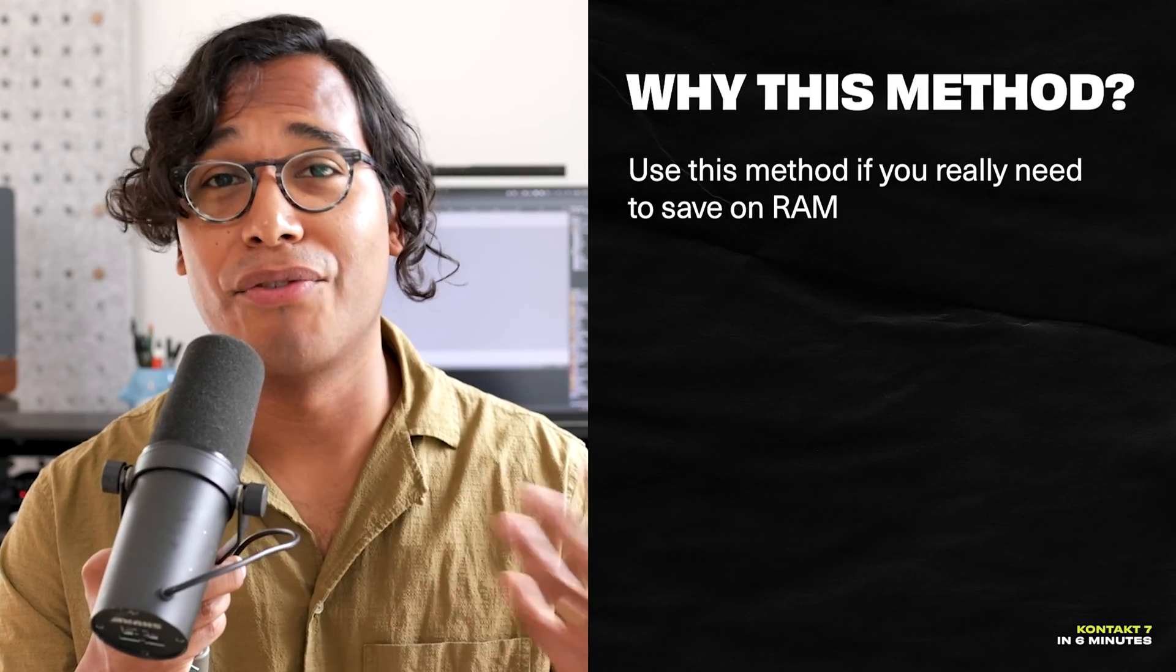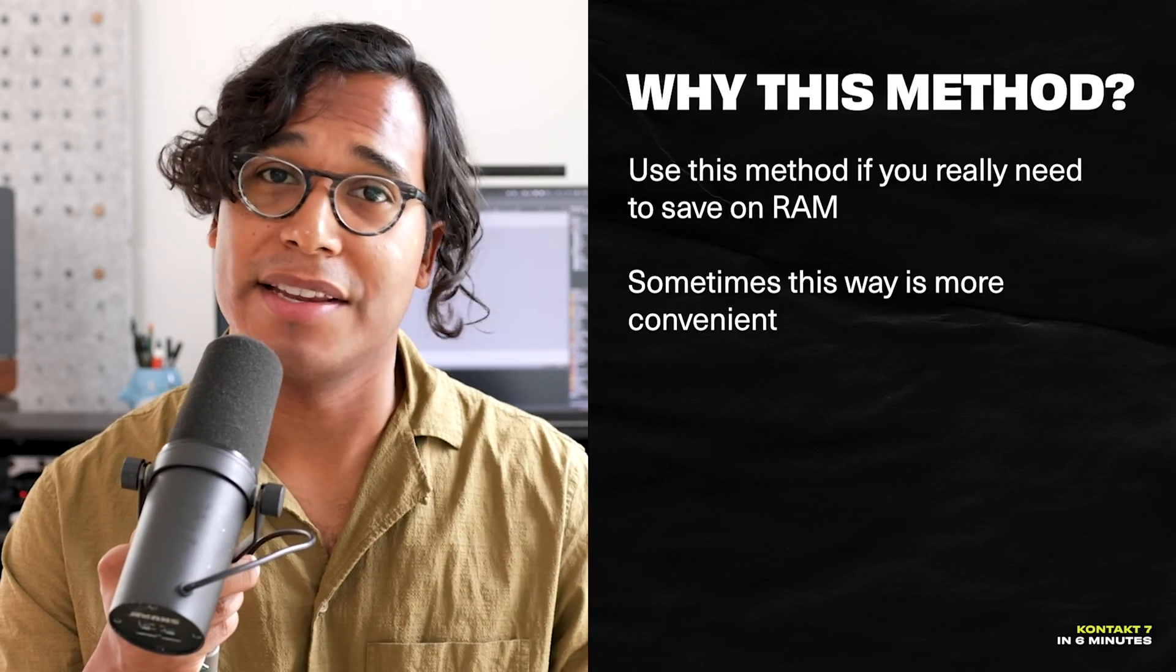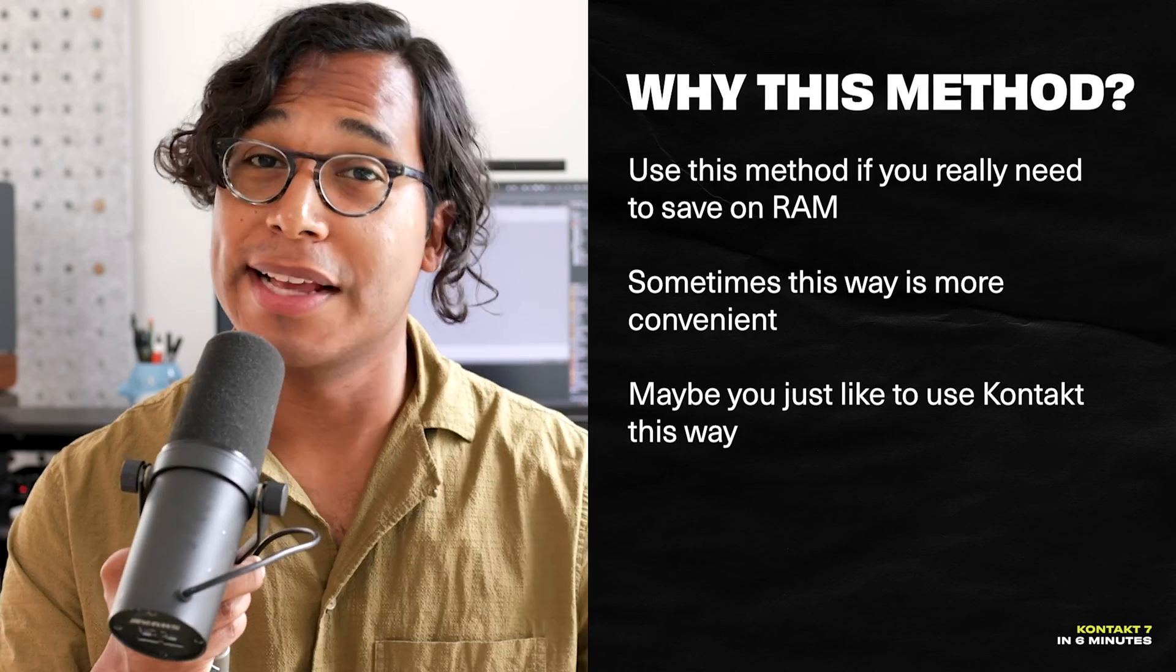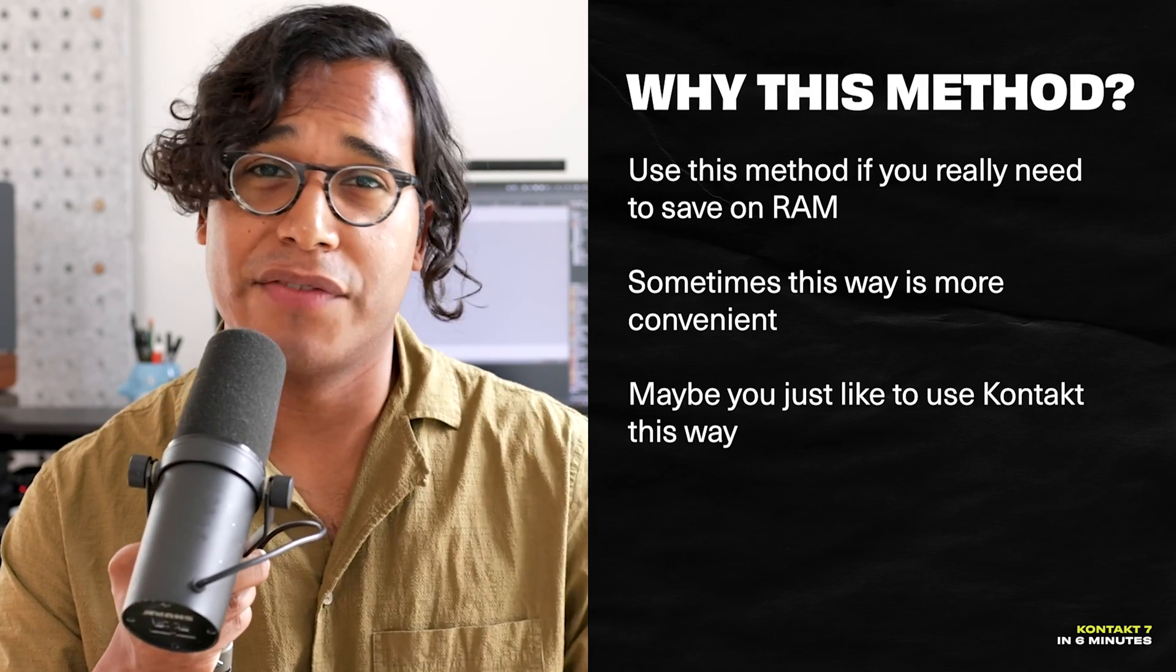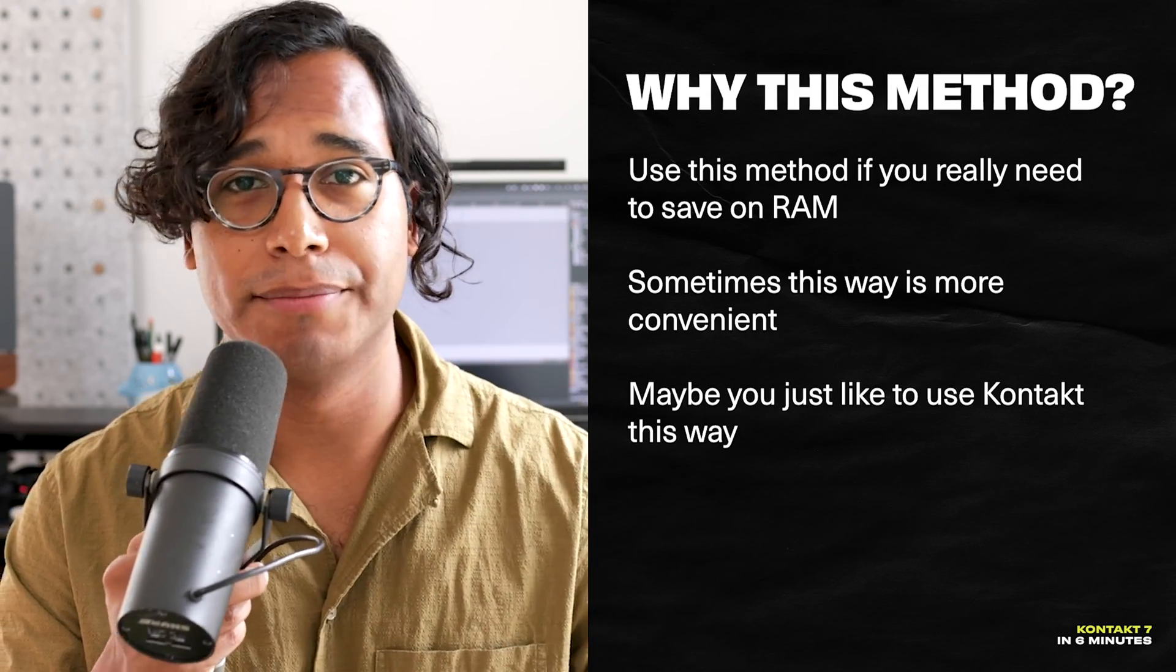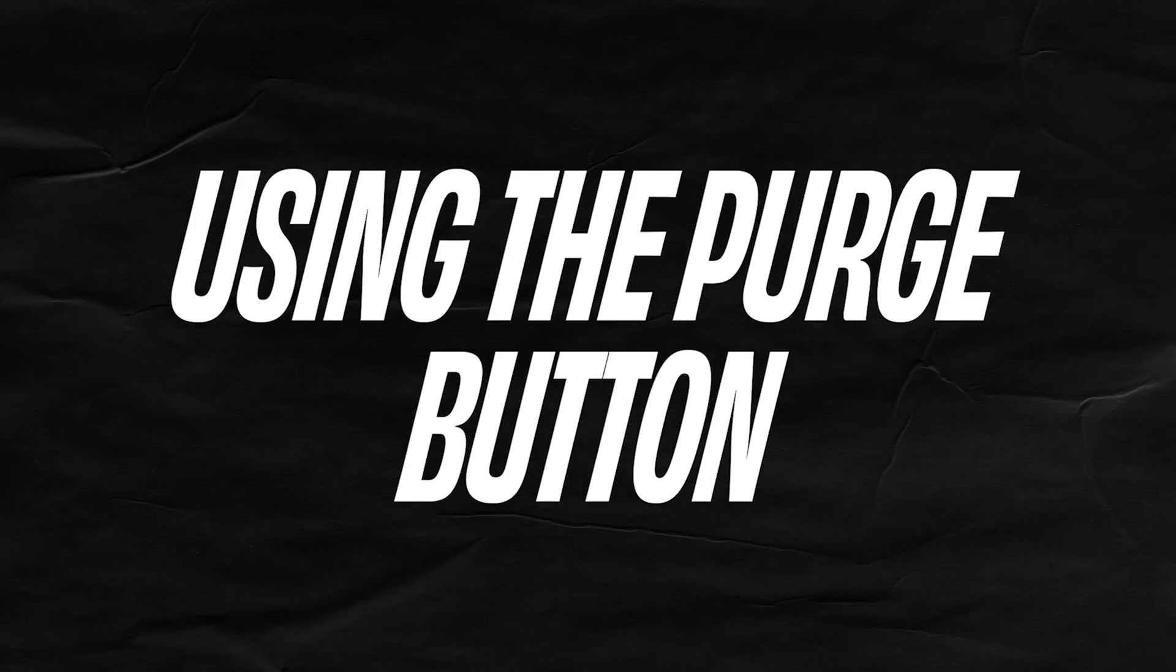And you're right. It is cumbersome, but there's two main benefits behind this method. The first is to save on RAM. And the second is for convenience in some cases. And I guess the third benefit is if you simply prefer to use Kontakt this way. But here's my take. I would try the first method using individual instances of Kontakt for each instrument. I find this workflow to be a lot easier and a lot more intuitive. And the RAM that you do save usually isn't significant enough. But if you really want to save on RAM, here's a much easier and more efficient method.